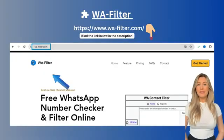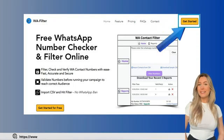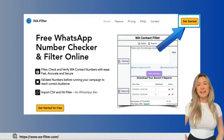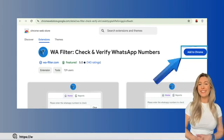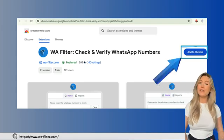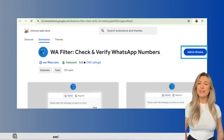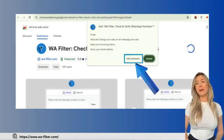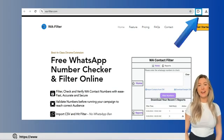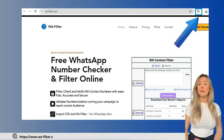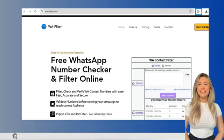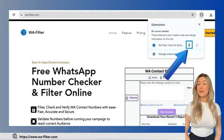First, go to the WA Filter website. Once you're there, look for the Get Started button and click on it to begin the setup process. You'll see an option that says Add to Chrome — click on this button and a pop-up will appear asking for confirmation. Then click the puzzle icon in your Chrome toolbar, find WA Filter in the list, and click the pin icon.